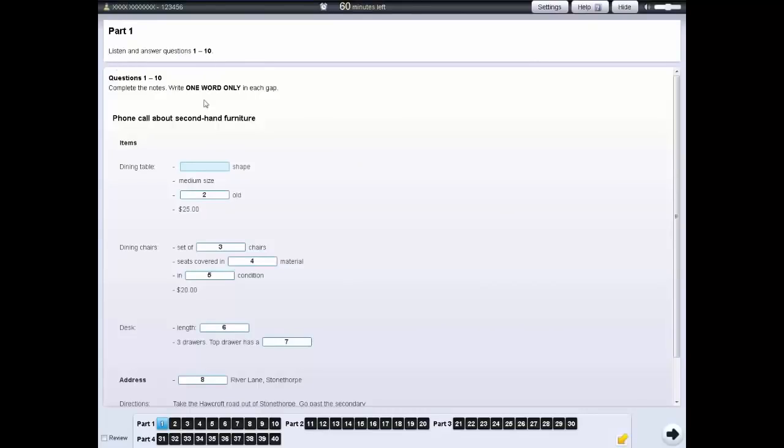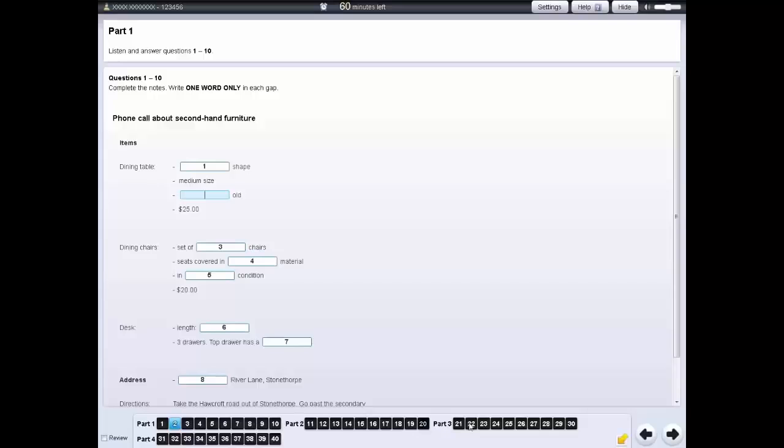You can use the navigation bar at the bottom of the screen to move from one question to the next. Click on the number to go to that question. You can also click on the forward arrow to go to the next question.